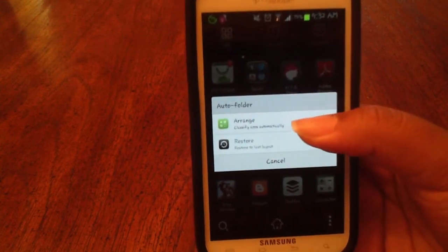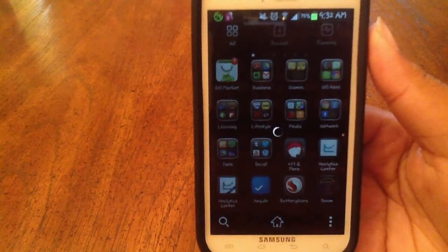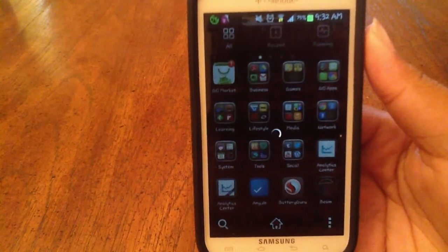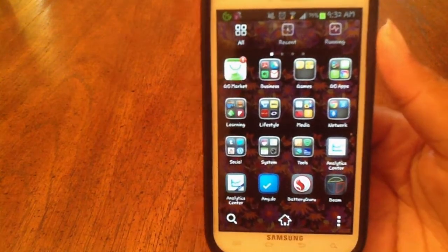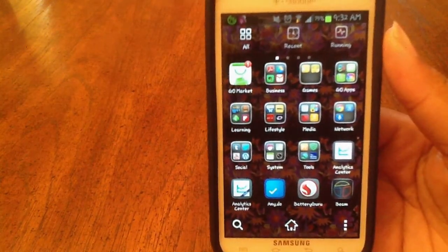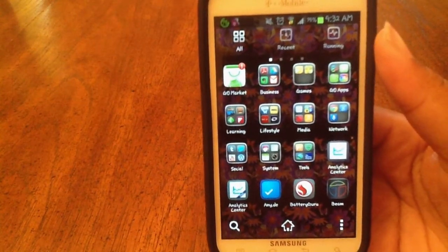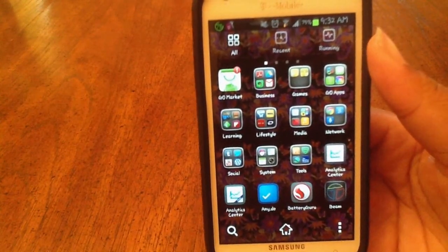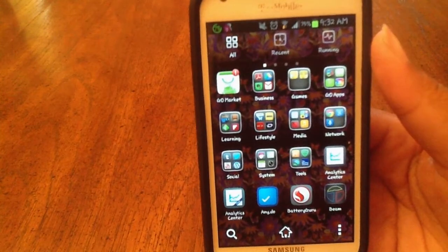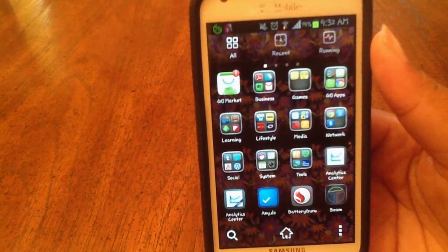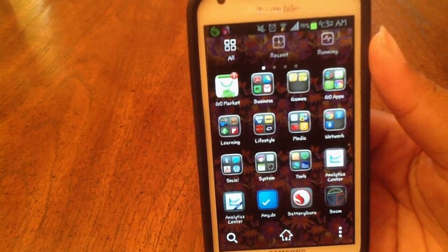I'm going to hit Arrange and then you kind of watch as it all auto-arranges your apps into the different categories. Mine includes business, games, Go apps that come with or can be purchased for Go Launcher, learning apps, lifestyle, media, networks, social, system, and tools.